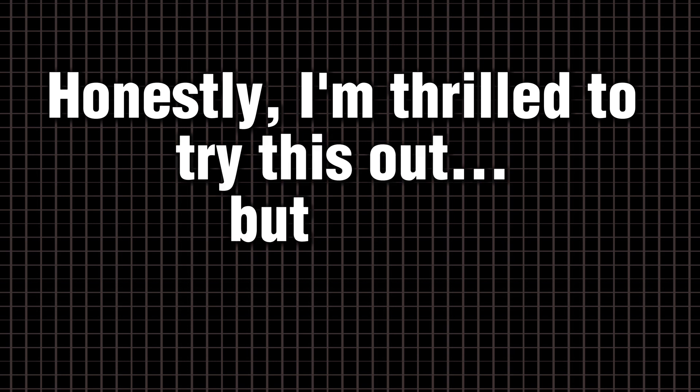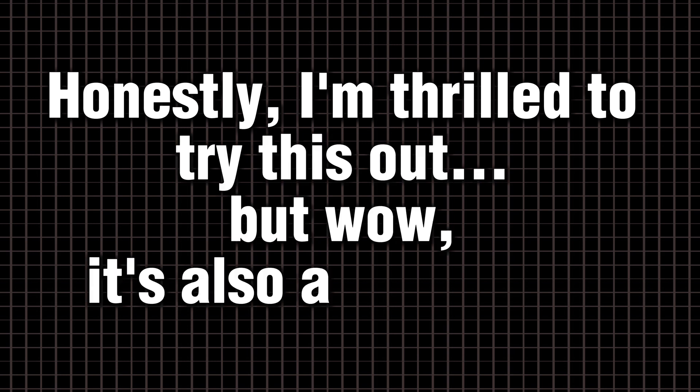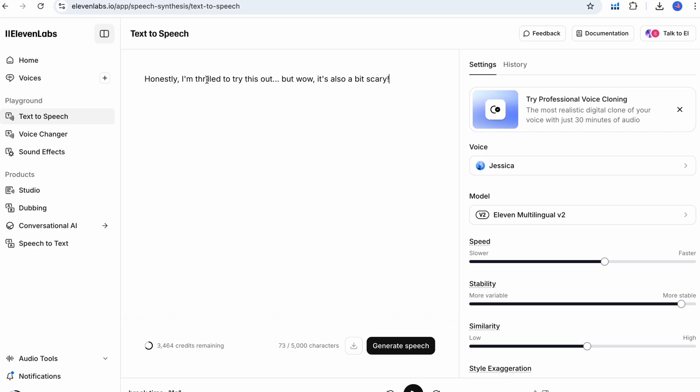Try this: Honestly, I'm thrilled to try this out. But wow, it's also a bit scary. Notice excitement on thrilled, then calm, then a surprised wow at the end. This start middle end emotion spread keeps listeners engaged and makes the delivery sound natural.